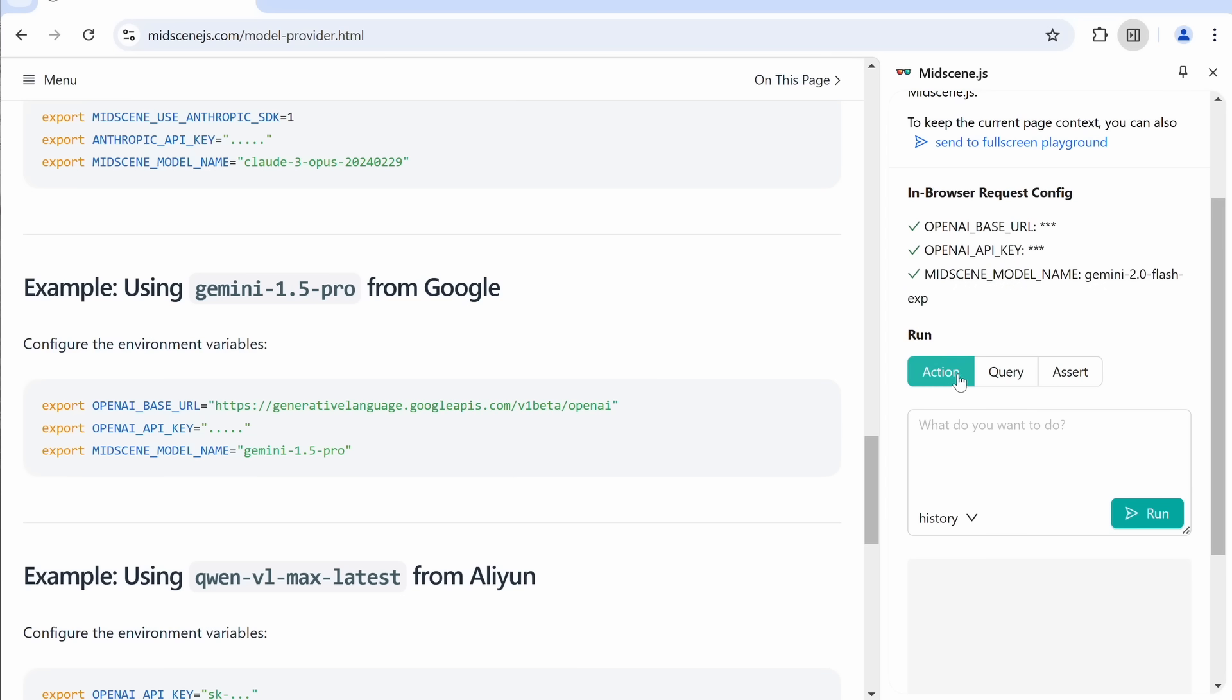The Action option will take in what your prompt is, and it will run actions like clicking and writing, and stuff like that to perform just what you want.